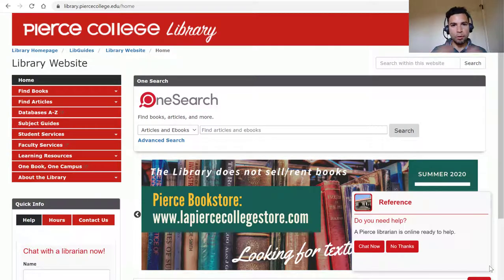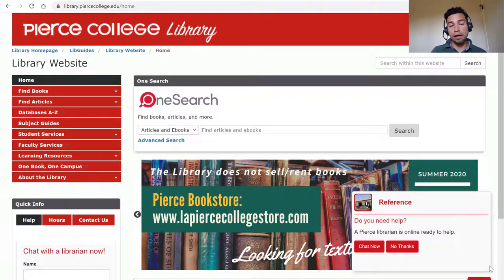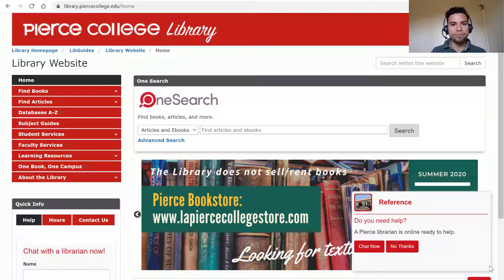Hey Brahmas, we are back in the library's website. I just want to show you a few technical features of our site so that you know how to navigate it better. First up, let's talk about subject guides.